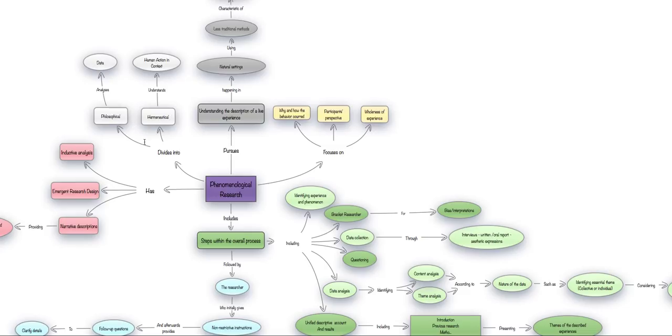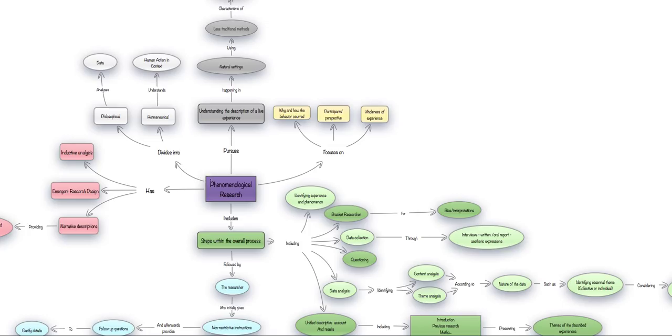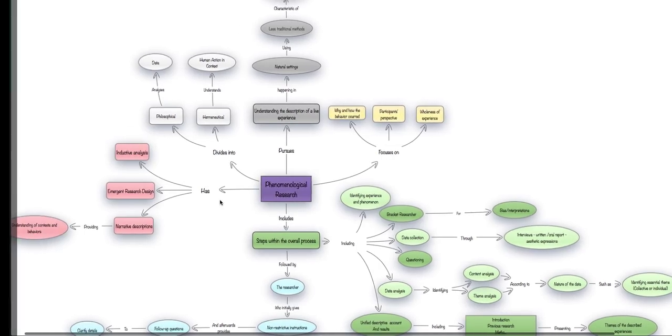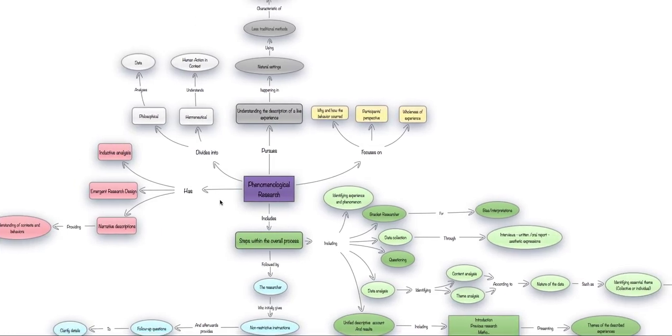They will be philosophical if they analyze data, and they will be hermeneutical if they understand how humans interact or act according to certain contexts. Also, phenomenological research has different kinds of elements, such as inductive analysis and emergent research design, and also narrative descriptions.